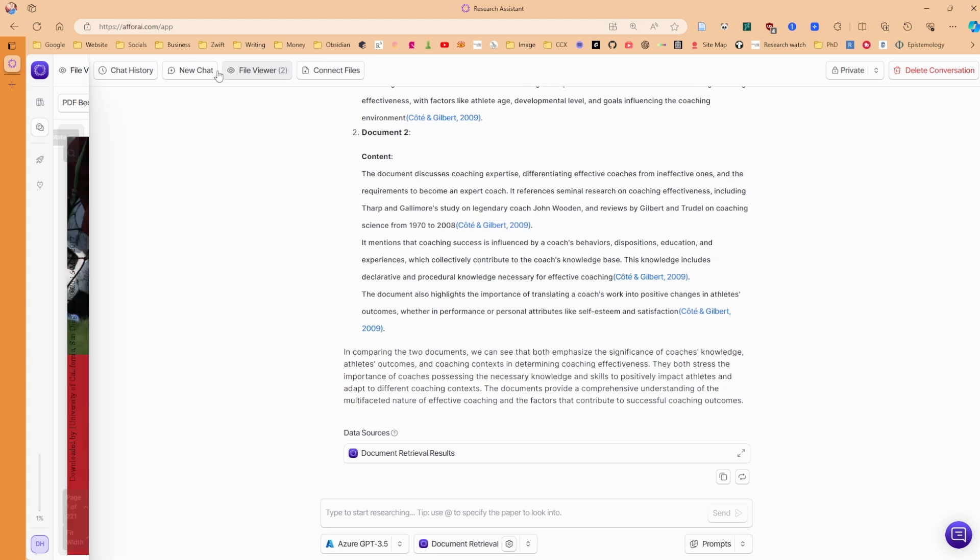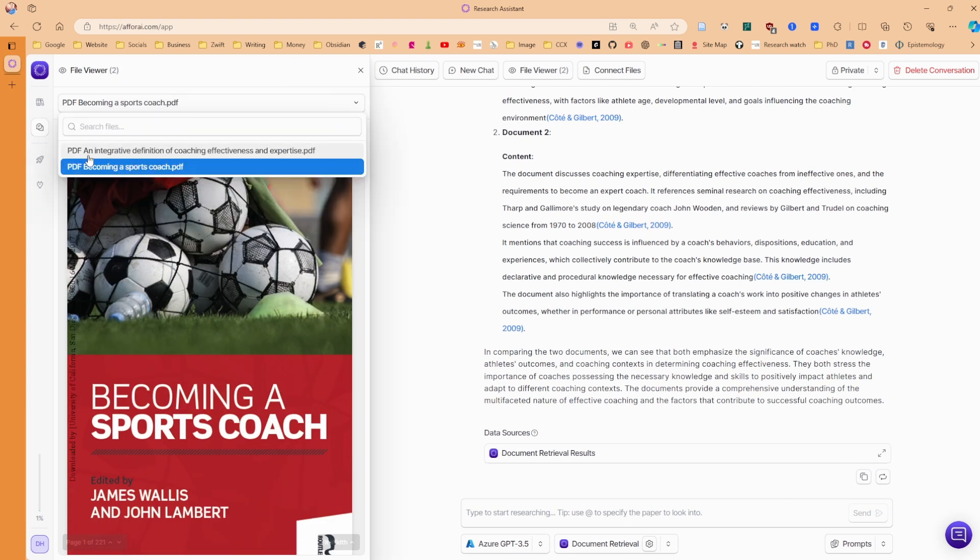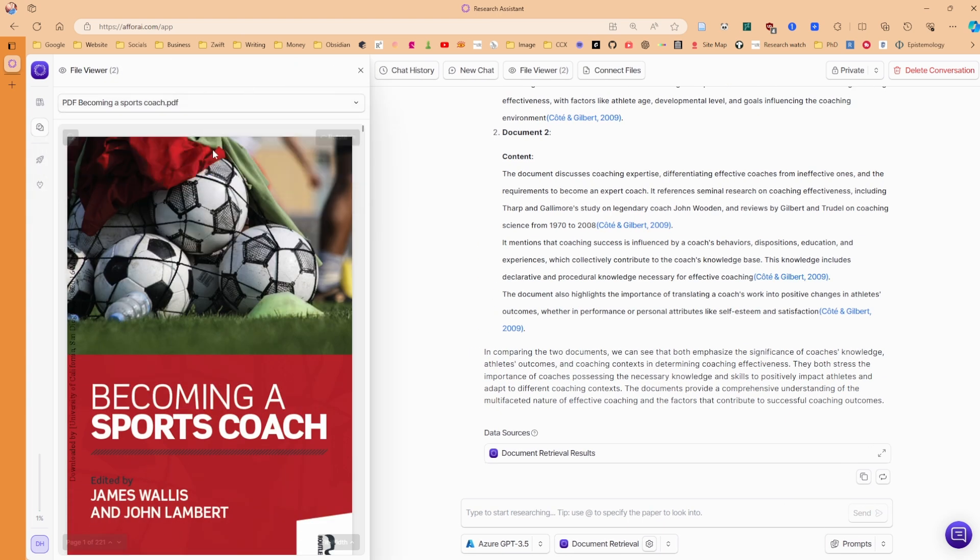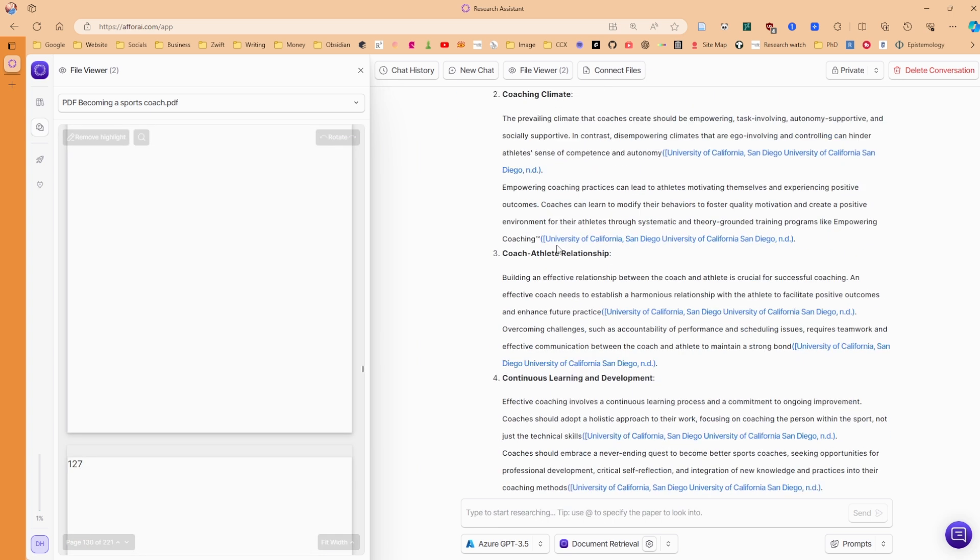If I click into the file viewer, you can see we've got the two articles. We got the article and then we got the book. So the book is definitely there. So I've put the book into the search. And I've asked it, what is effective coaching related to the book?